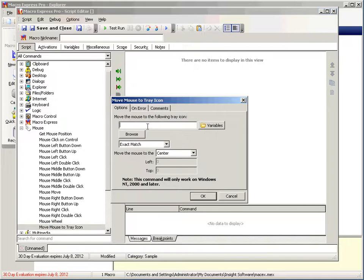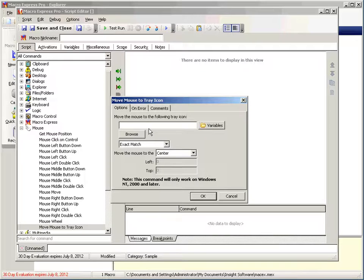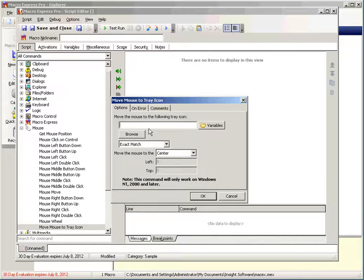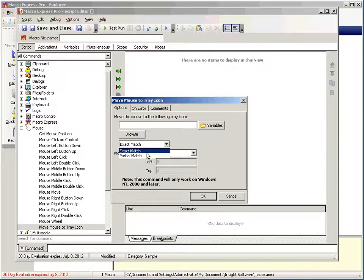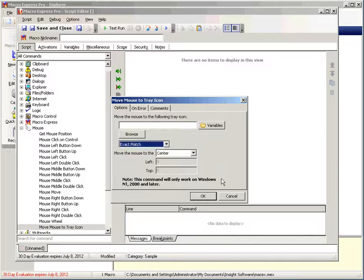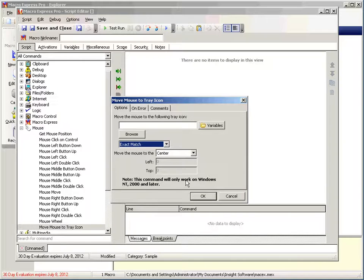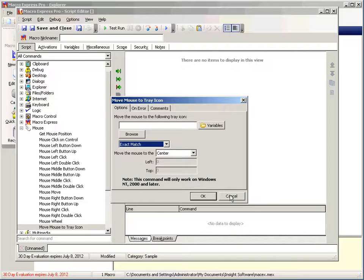Mouse wheel allows us to move forward or backwards some number of clicks. Mouse tray icon allows us to specify the title of a system tray icon. If you hover your mouse over a system tray icon, it'll pop up a little bit of text and that's the text that you would put here. You can specify exact match or partial match. I'm sure you probably don't have Windows 98 anymore but if you do, I'm sorry, you're out of luck. This command will not work for you.